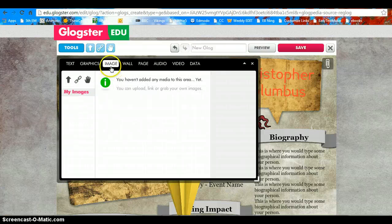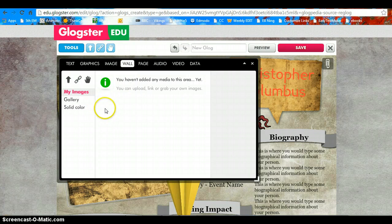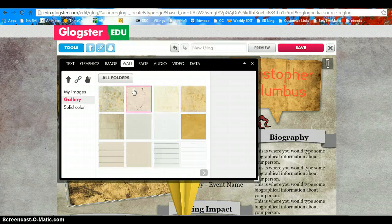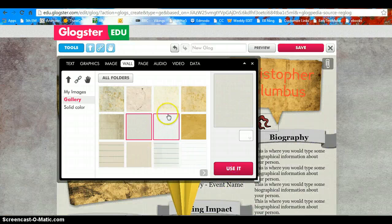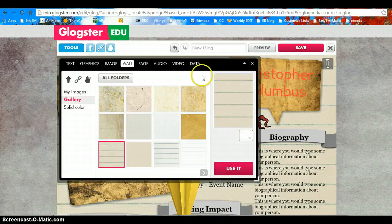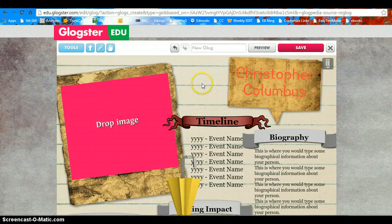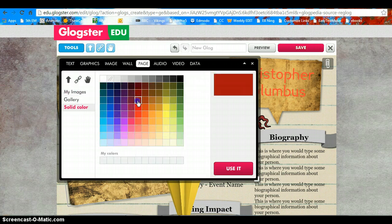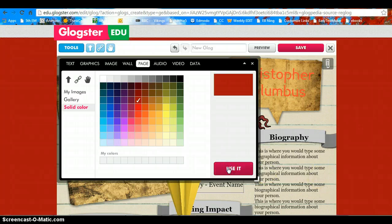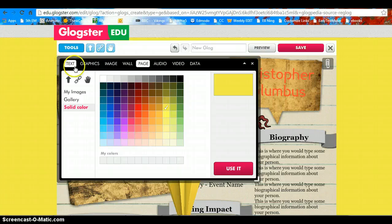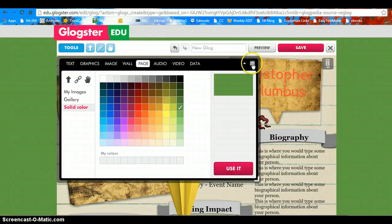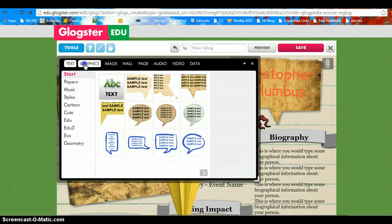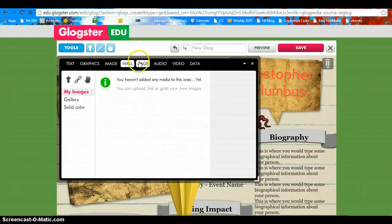Images — we're going to wait on those. The Wall — go to Gallery. This will change the background here. Page will change this background. Choose something that you like and click Use It when you're ready. The tools will bring your toolbar. We're going to play with the text, graphics, and the wall or page today.